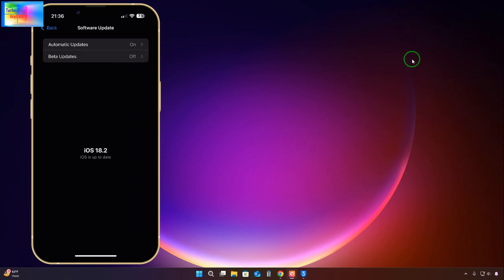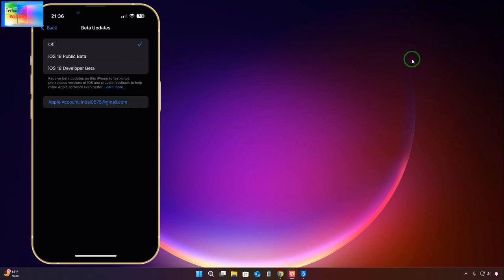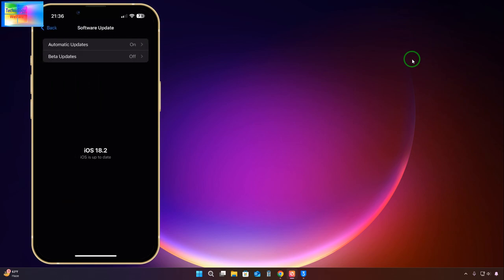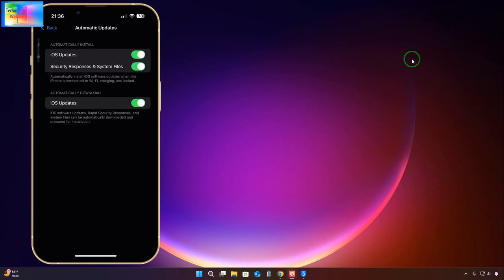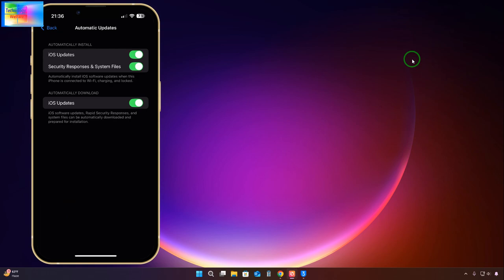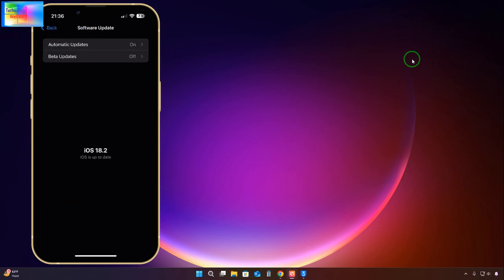It's using the up to date iOS 18.2 beta version. If I click on beta updates, we see iOS 18 beta, public beta, and developer beta. We don't have options to downgrade. Also, if I go to auto update, there is no option to downgrade.